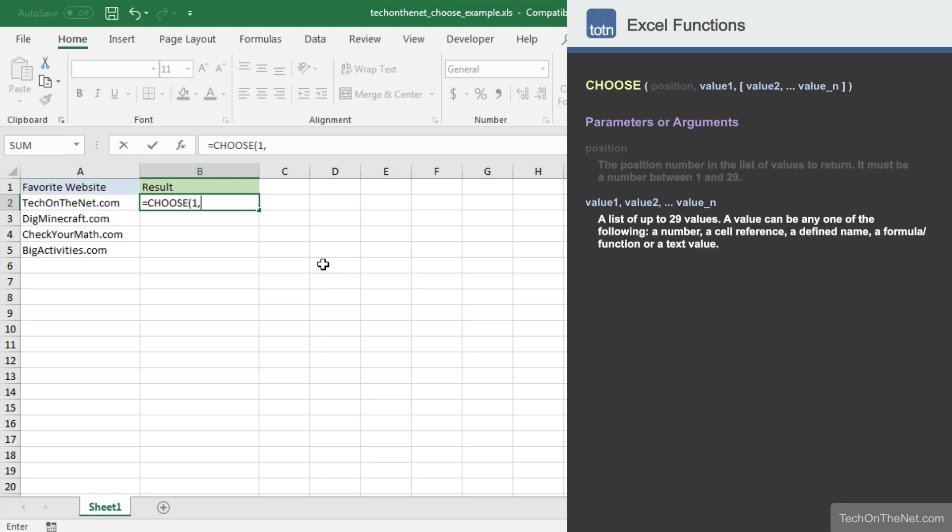Next, we must provide the values that are included in your list. There must be at least one value in the list, and the function can accept up to 29 values in total.